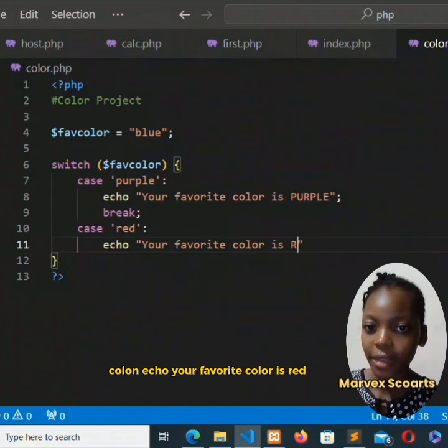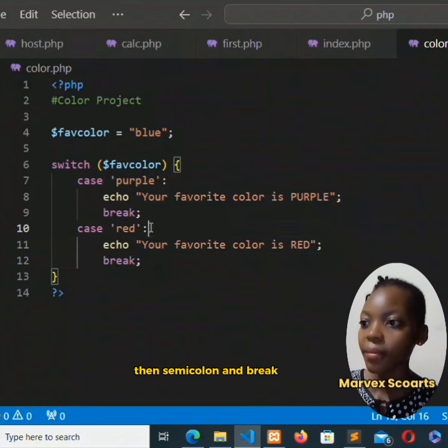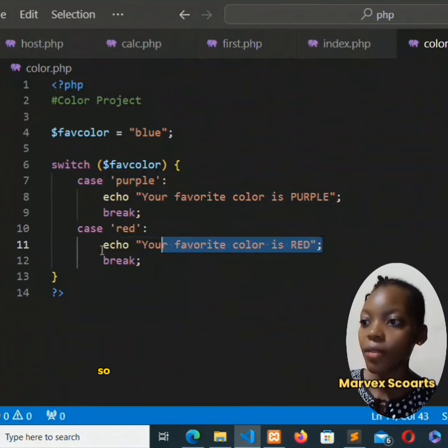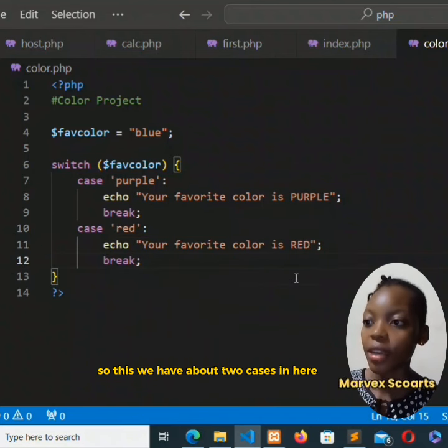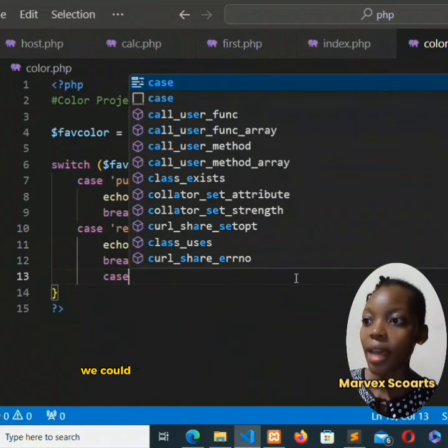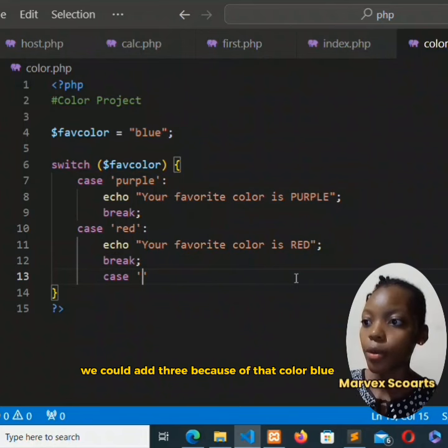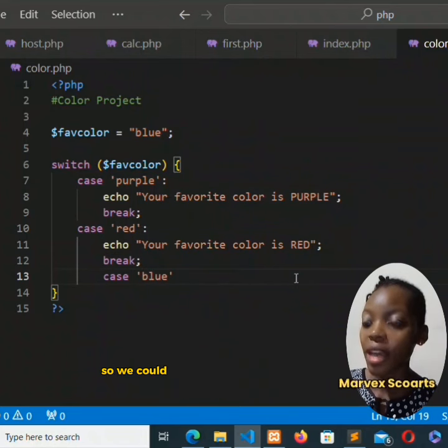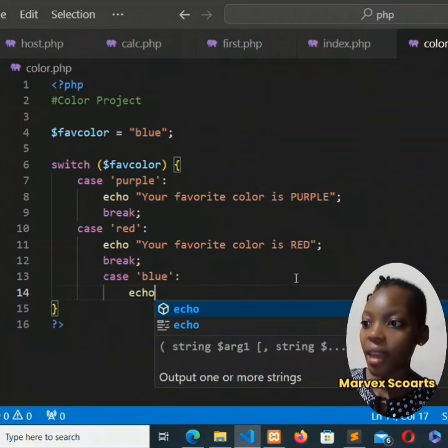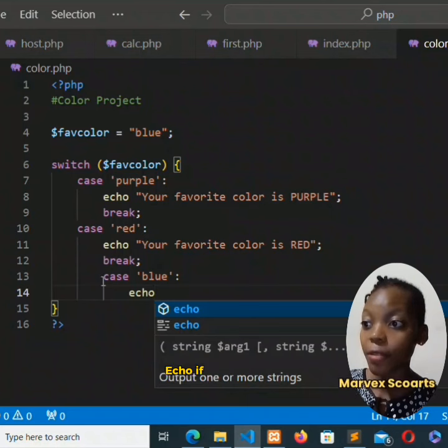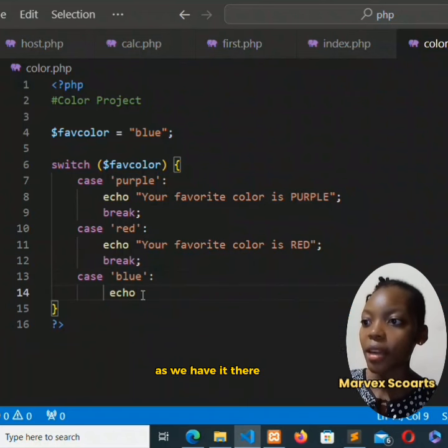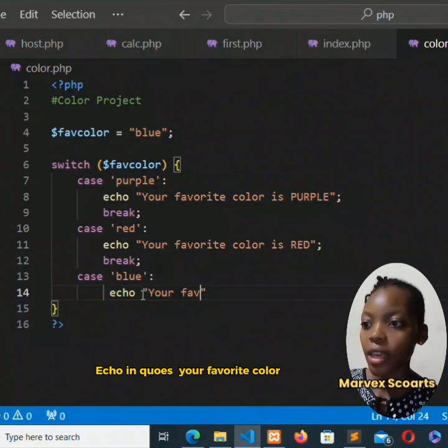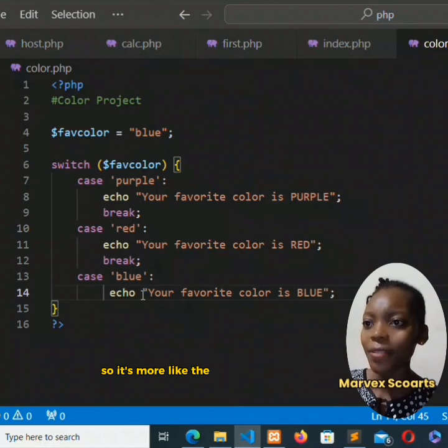So we have about two cases in here. We could add three because of that color blue, so we could add blue this time around. Echo if it's blue, 'your favorite color is blue'.